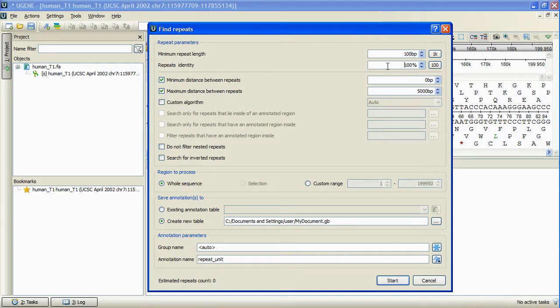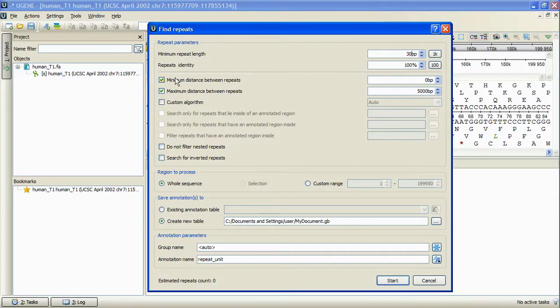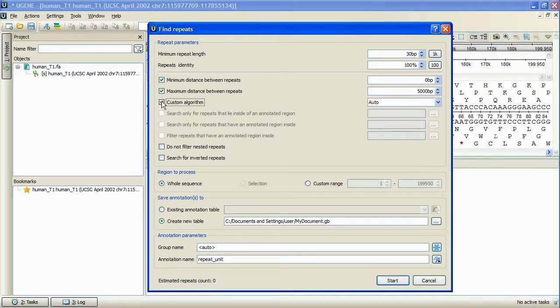We will search for repeats of the 30 base pairs minimal length and with 100% identity. Further, the minimal and maximum distances between repeats can be set. Also we can choose the algorithm to search with.